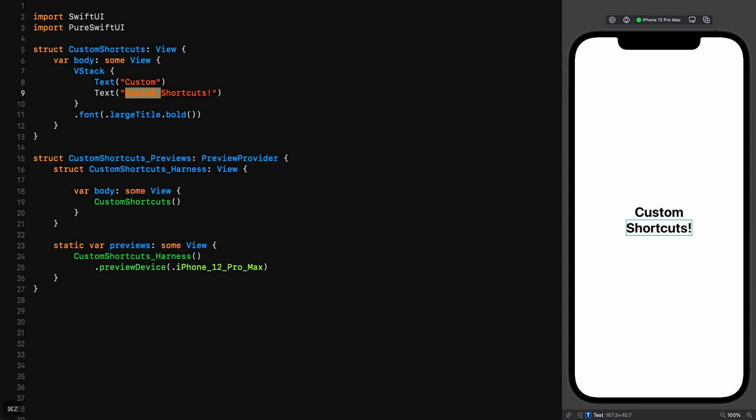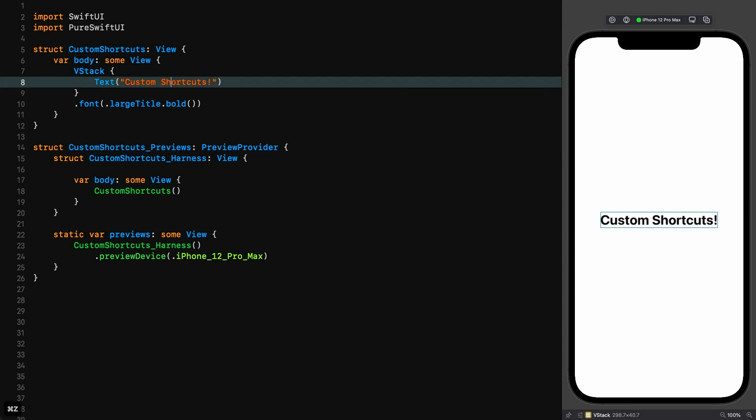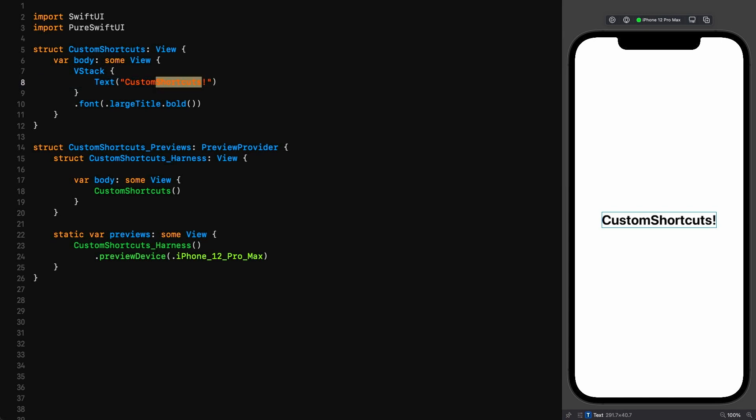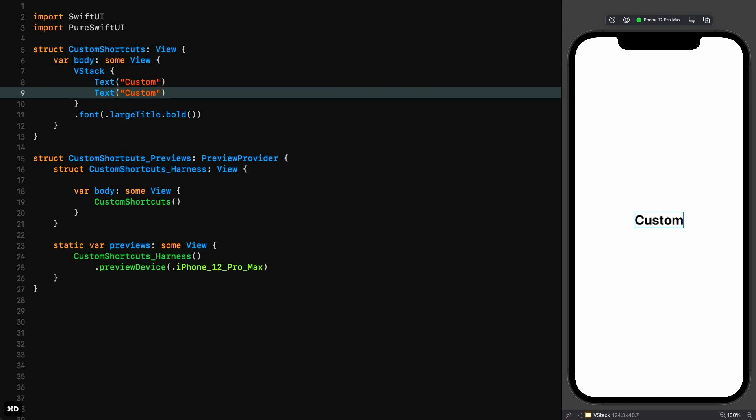Let's undo and start again, placing the cursor back in the middle of the line. Let's get rid of that space and cut the word shortcuts including the obligatory punctuation. Our clipboard is now primed. Ensuring our cursor is now on the line we want to duplicate, we simply use our duplicate macro, and there's our copy.